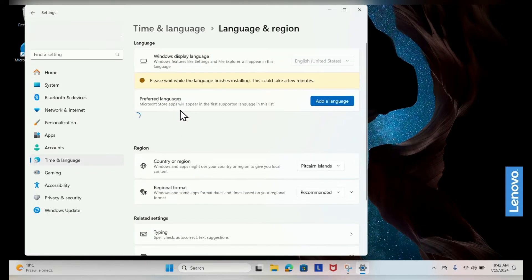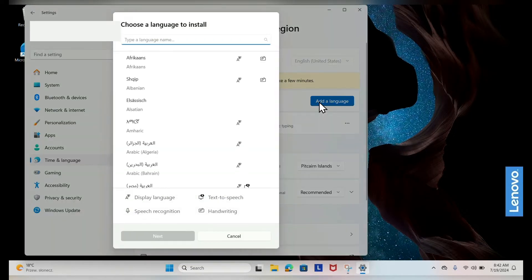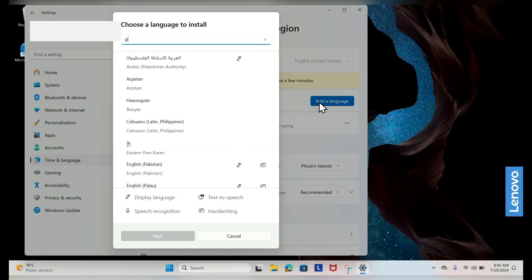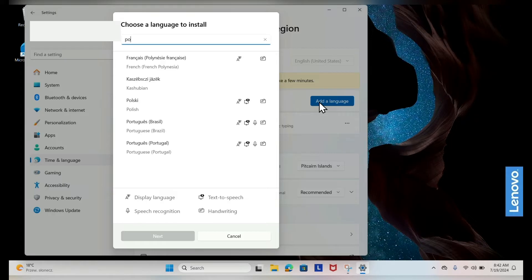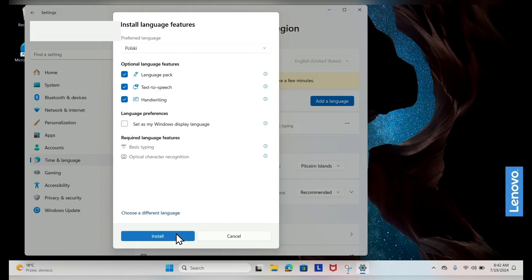Under the Preferred Languages section, click on the Add a Language button. A list of available languages will appear. You can scroll through or use the search bar to find the language you want to add. Select the language you want and click Next.